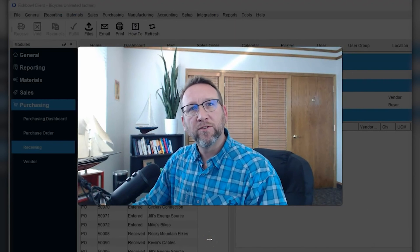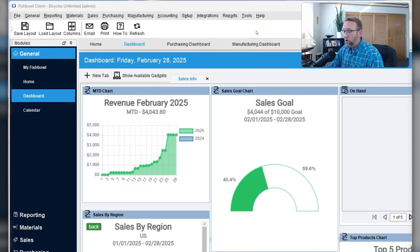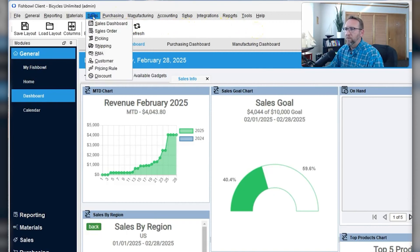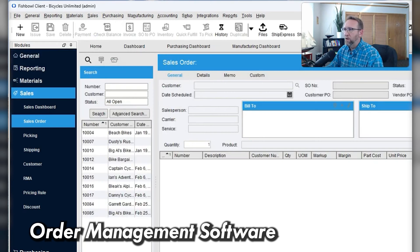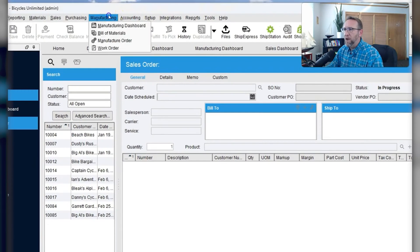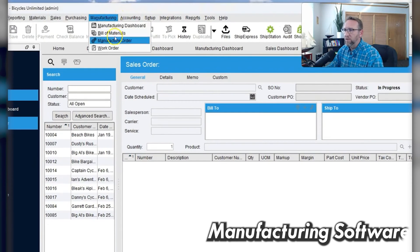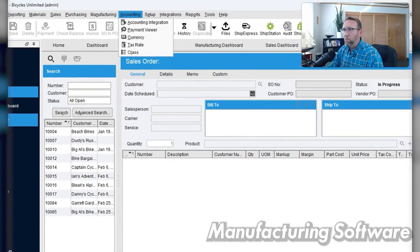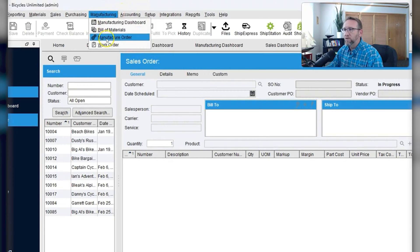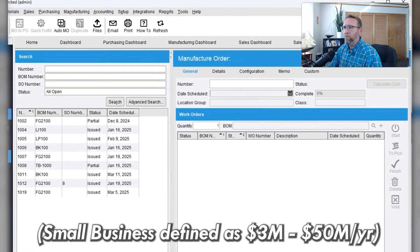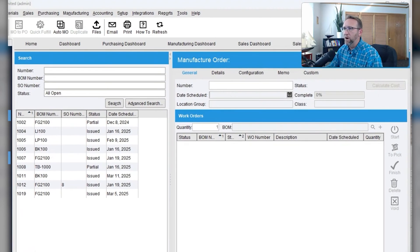For those new to Fishbowl, understand that Fishbowl is an order management software. It handles estimates and sales orders. It's a manufacturing software, comparatively very robust manufacturing for the small business world compared with other small business manufacturing software.